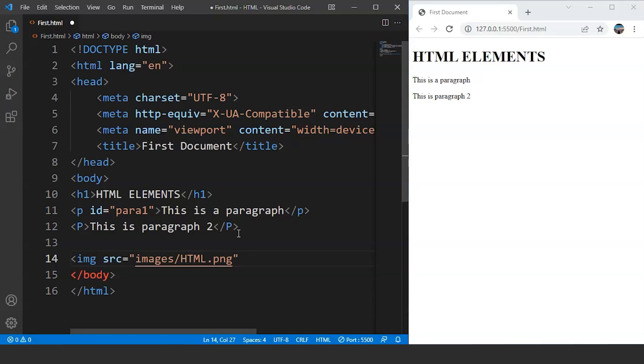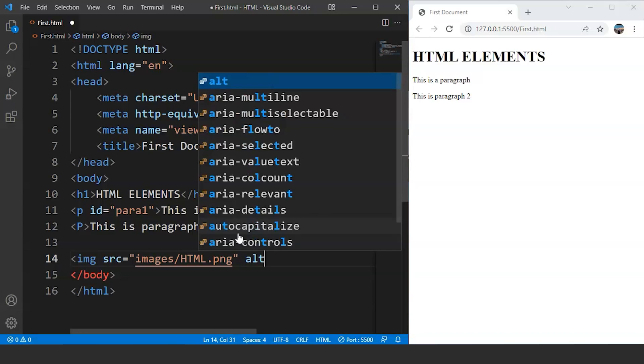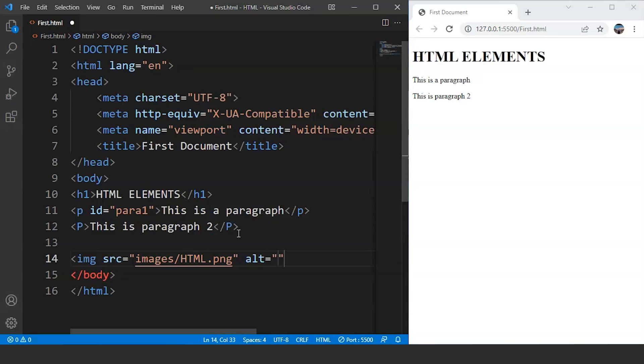The next thing we will write here is ALT. ALT stands for alternate. So if the image is not shown over the browser then the alternate text will be shown. Let's say we are writing here image1. Now we will close this image tag. We don't have to close this particular image tag. We don't have to write here like this. Image element is an empty element.